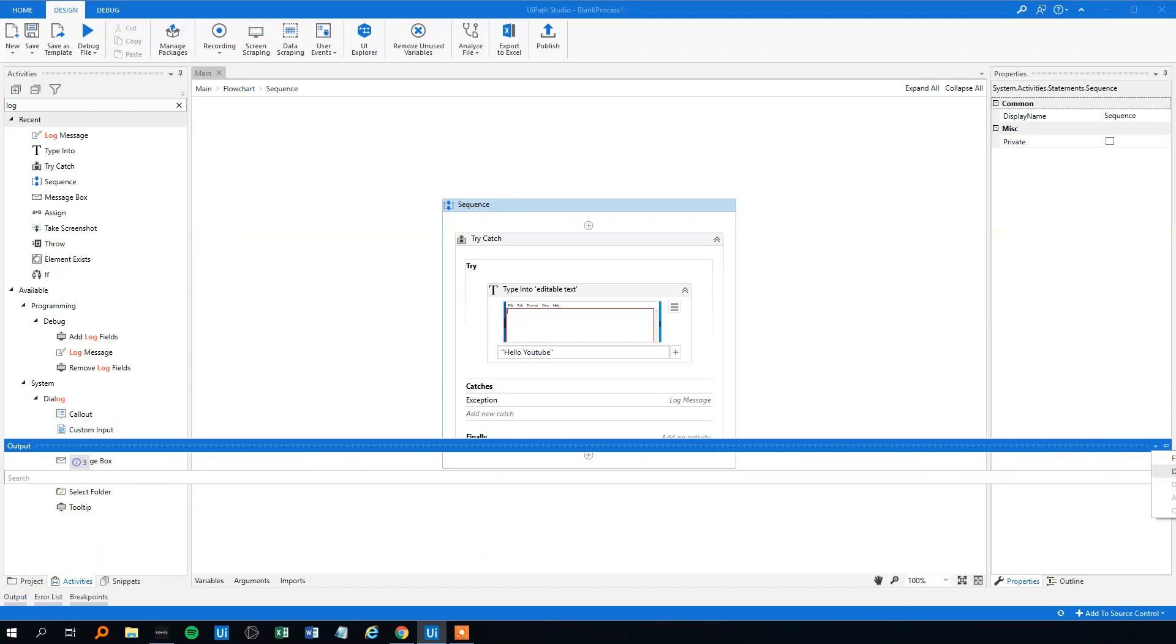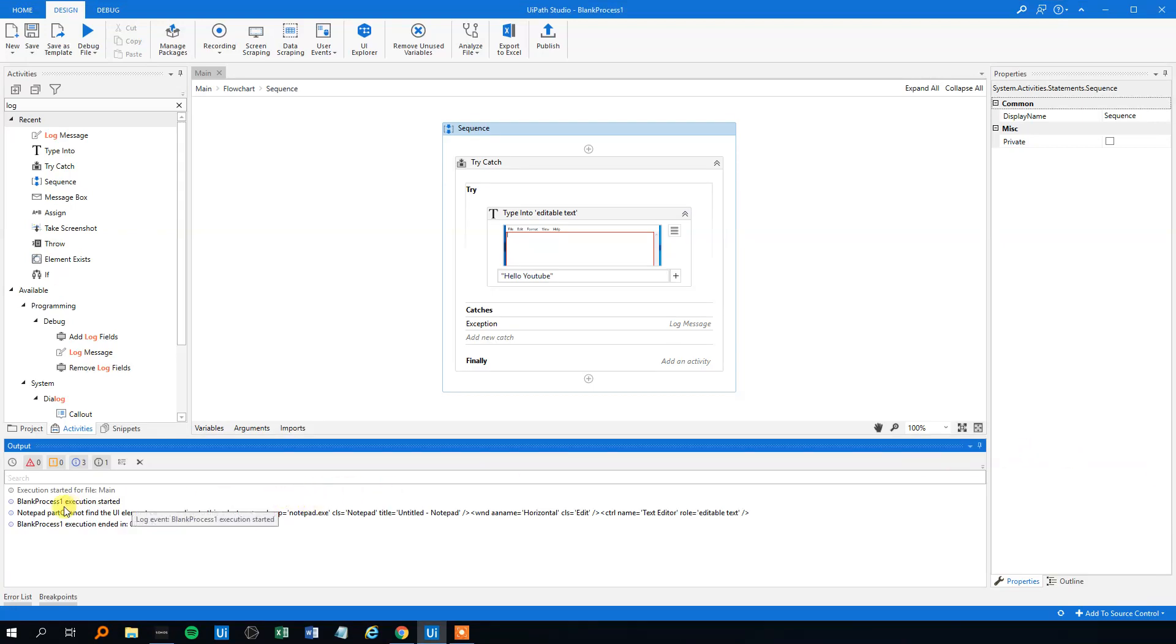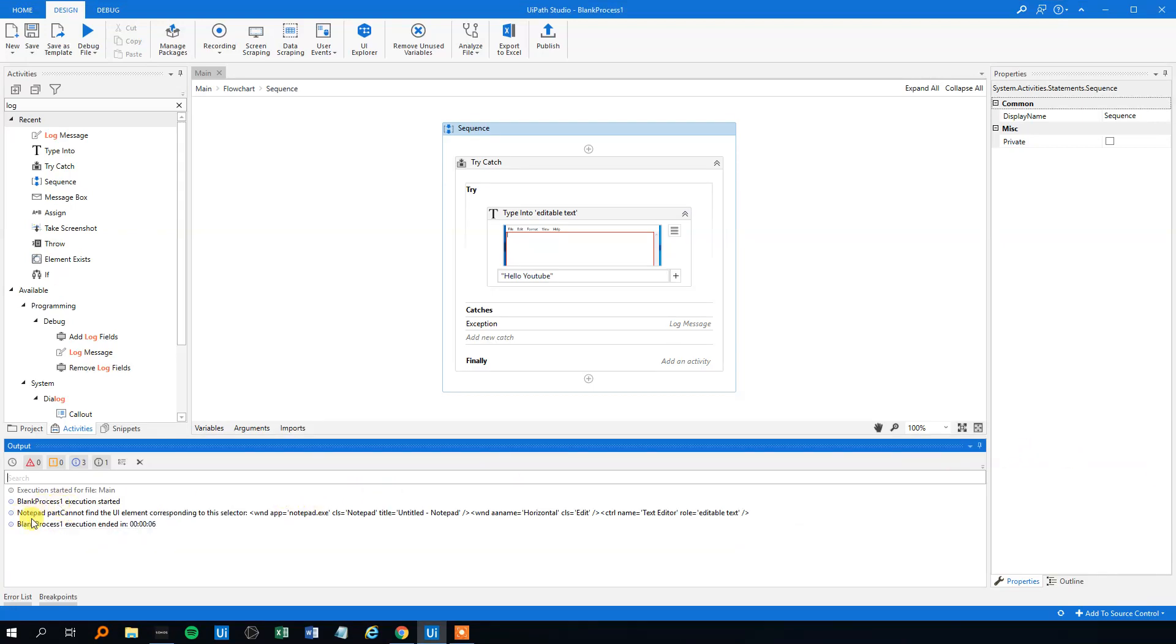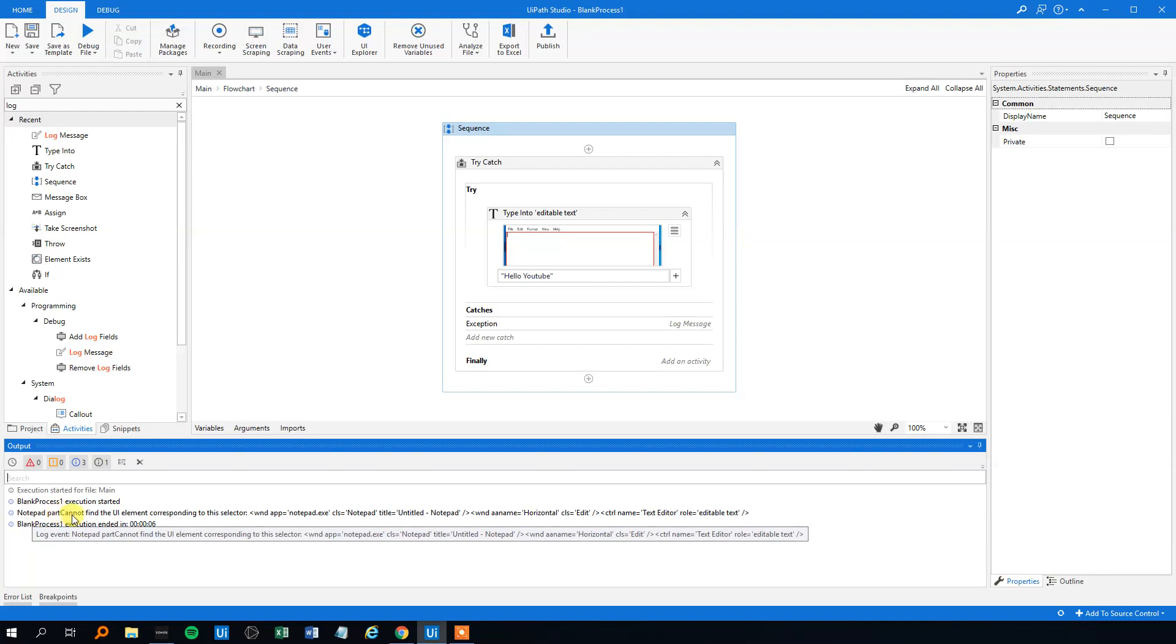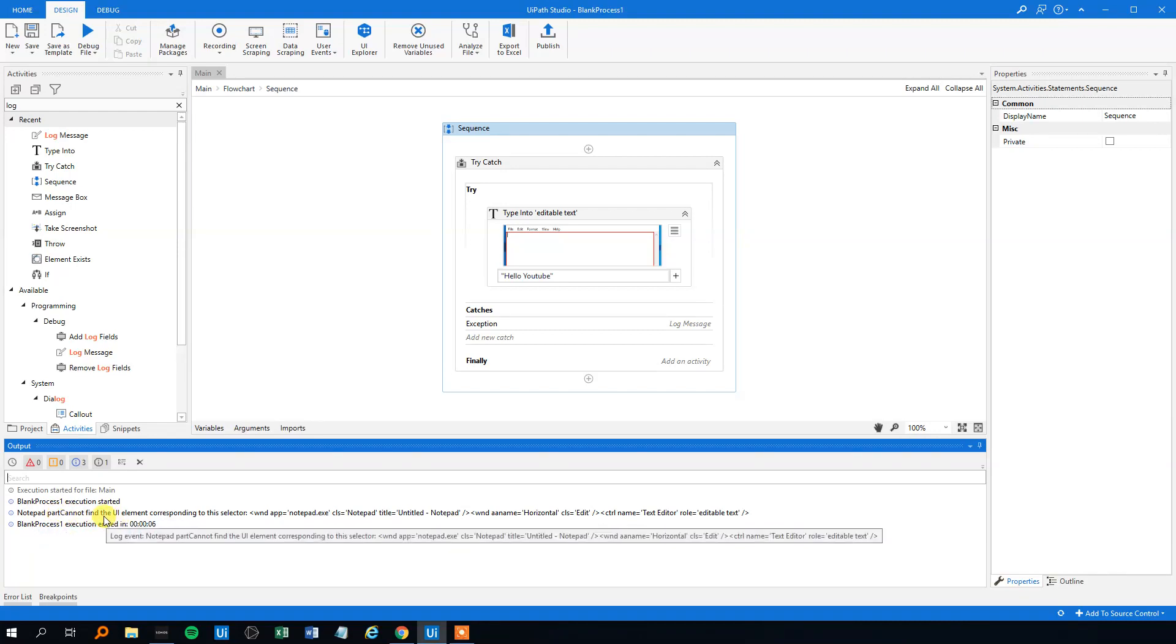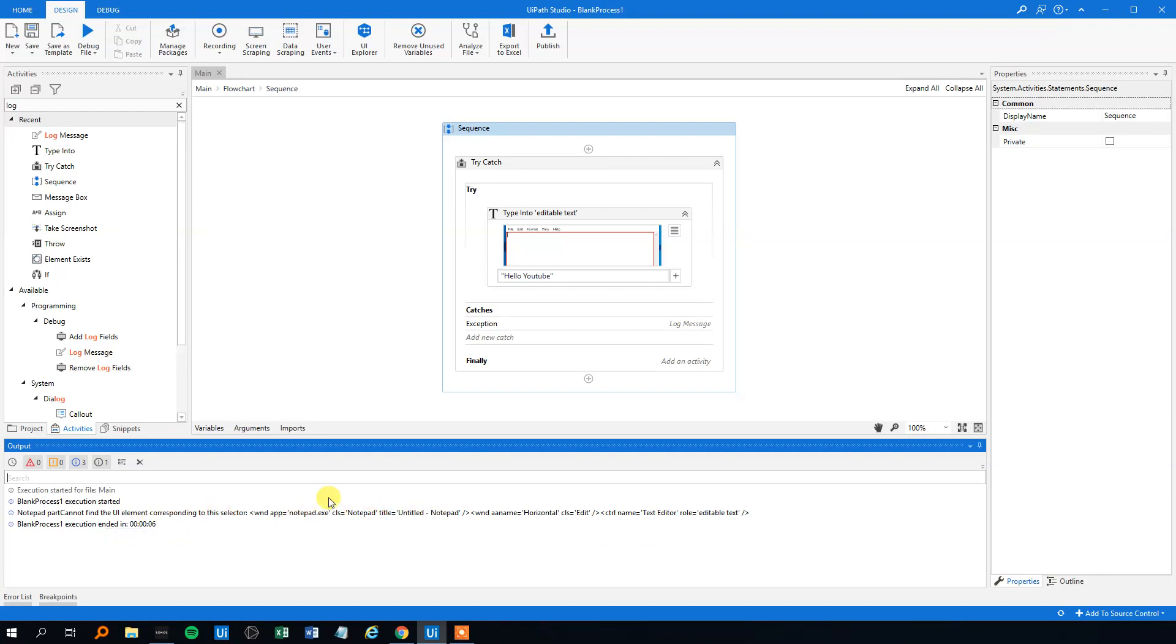Yeah, here it is. We can see that this was our message 'notepad part' and then UiPath is telling us that it can't find the UI element corresponding to the selector, of course, because the notepad is closed. So yeah, that was understandable.